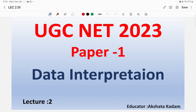Hello everyone, this is Akshita, your educator. I welcome you all on the platform of Global Online UGC NET. In this particular series we are dealing with units from Paper One. In today's lecture number two of data interpretation, we'll be discussing more questions about data interpretation.